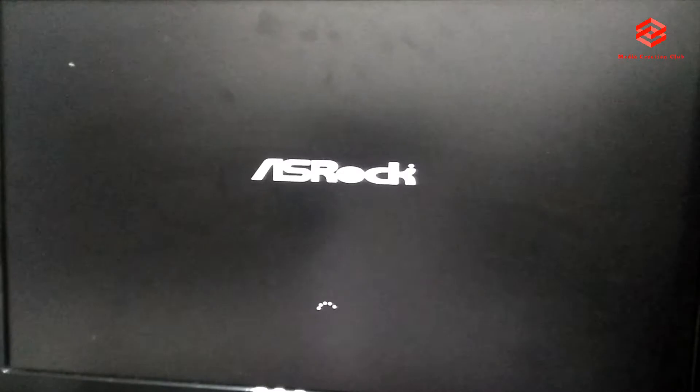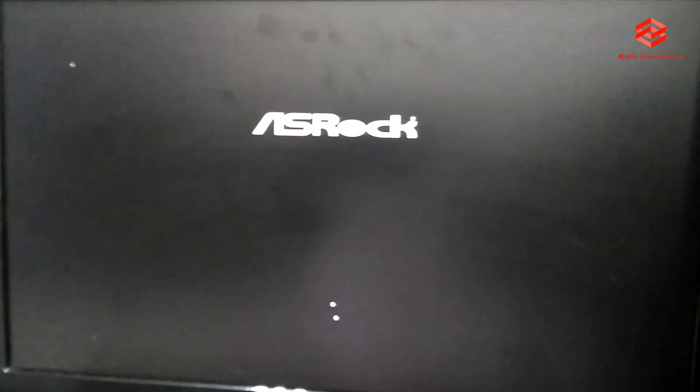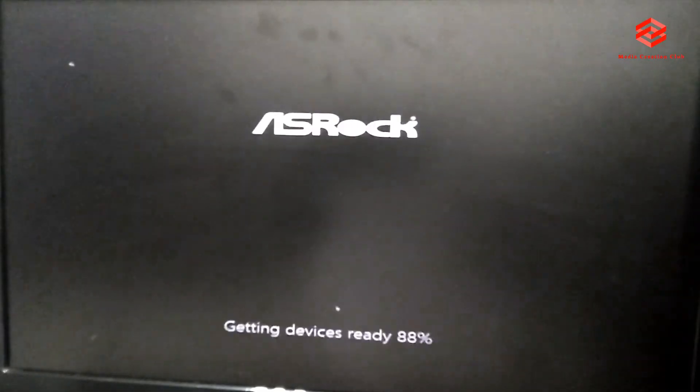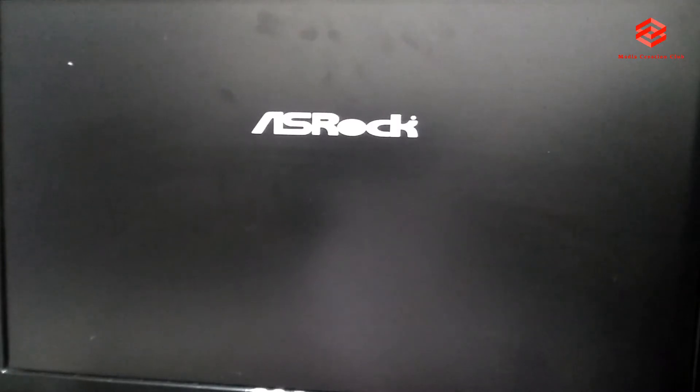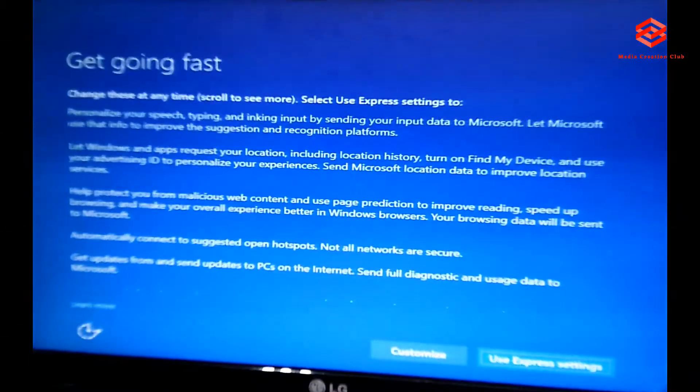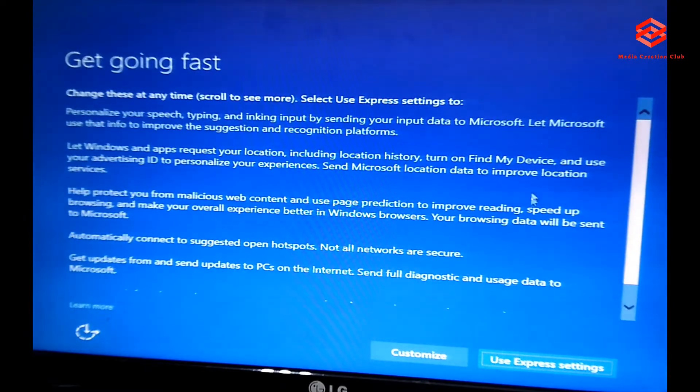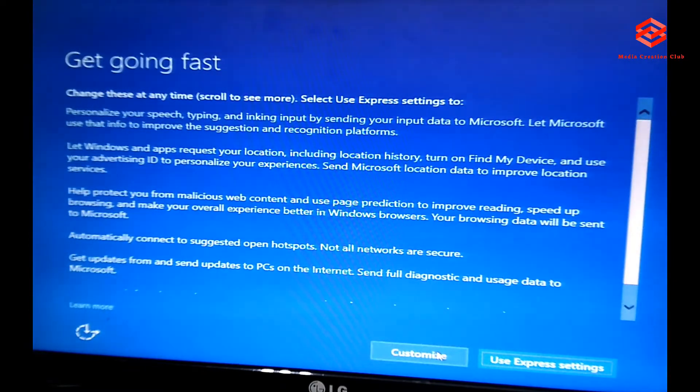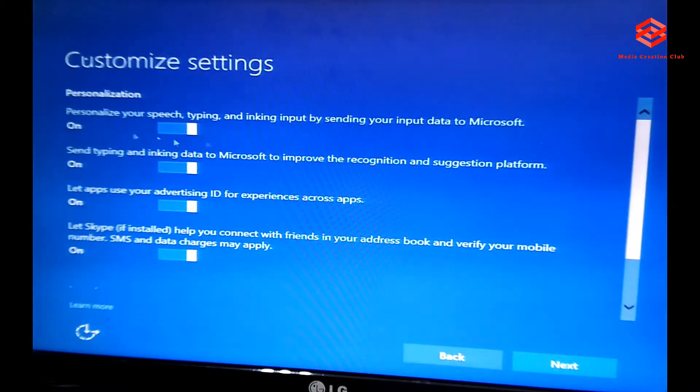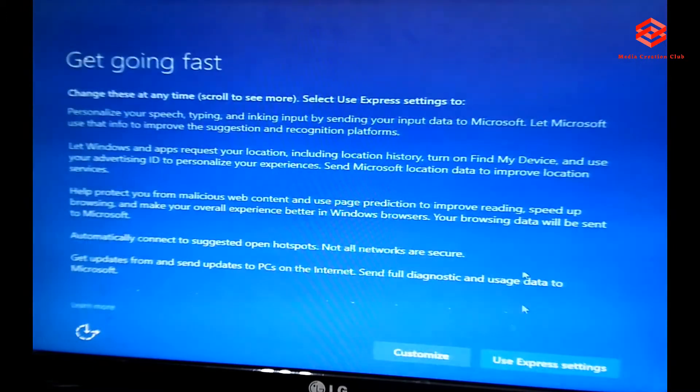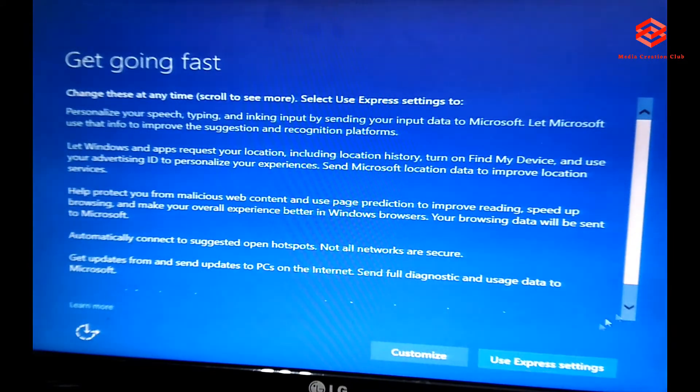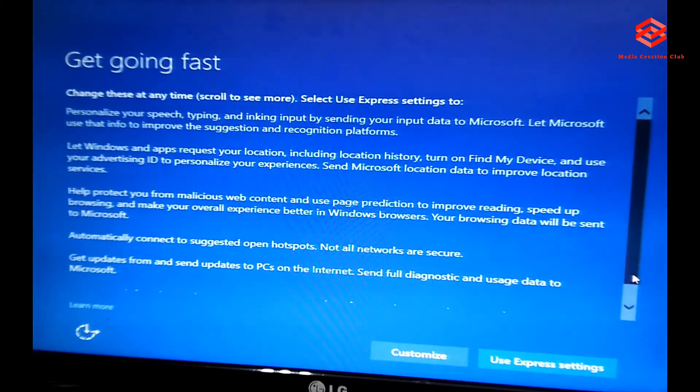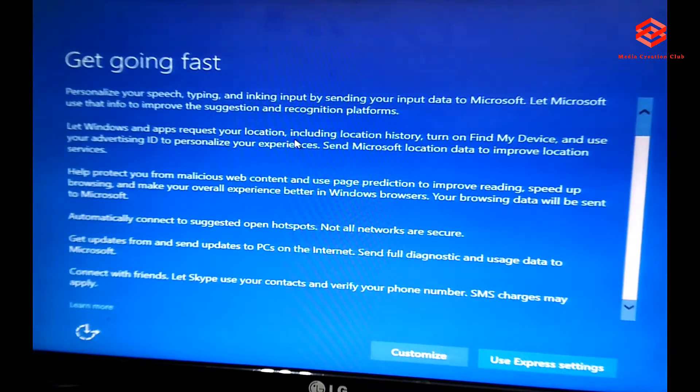Getting ready. So next step already come. We need to, if you want to customize settings, you can select the customize. But I use express settings. Use express settings, just a moment.